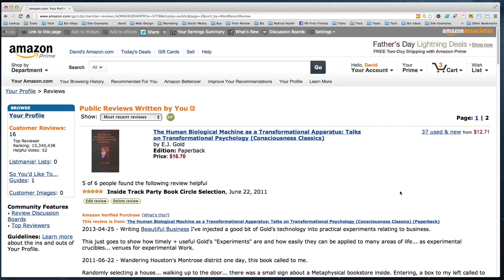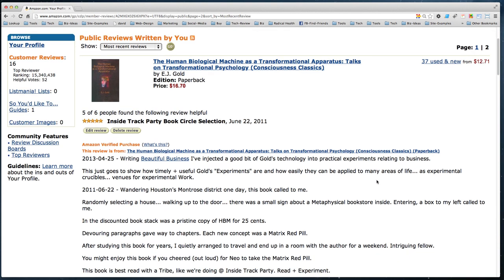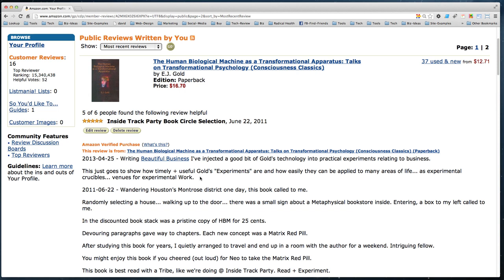Here's my review of 'The Human Biological Machine as a Transformational Apparatus: Talks on Transformational Psychology.' This is a review I did way back in 2011. The book has nothing to do with marketing — it's a consciousness book, one of the best ever written. In the April 25th addendum I've done what I call 'bridging': I injected Gold's technology into practical experiments relating to business.